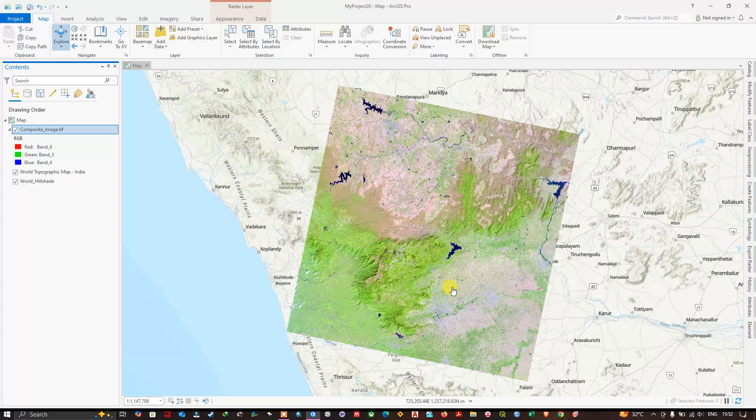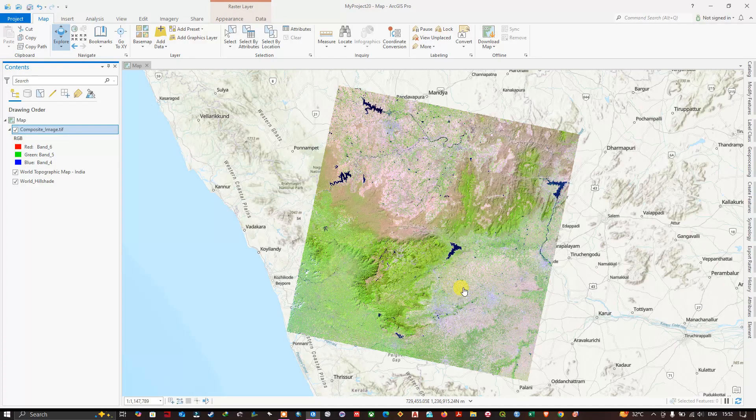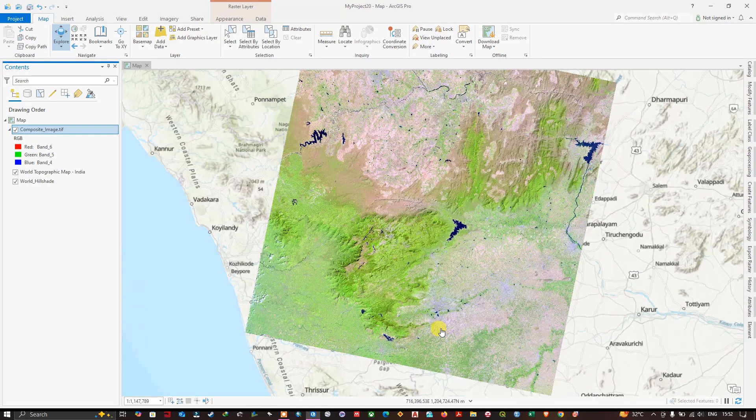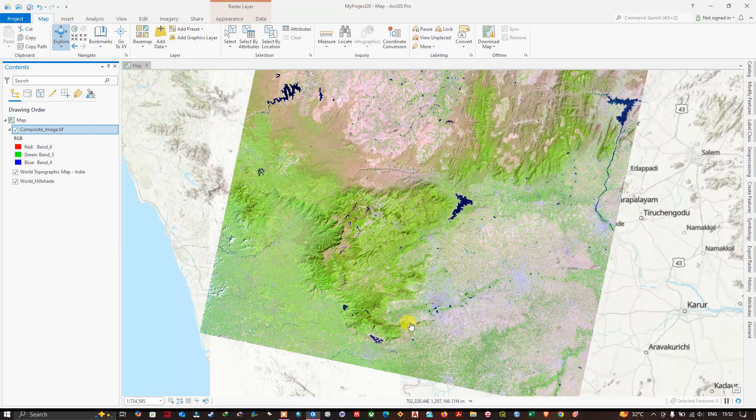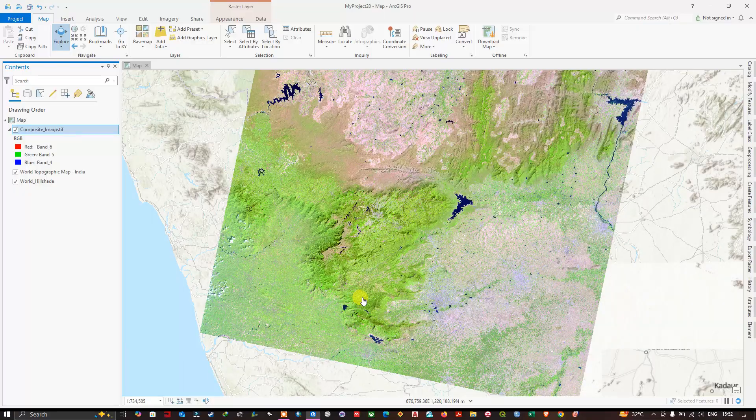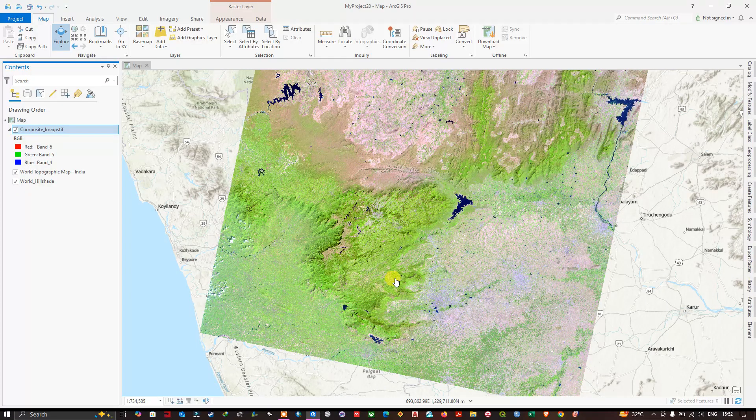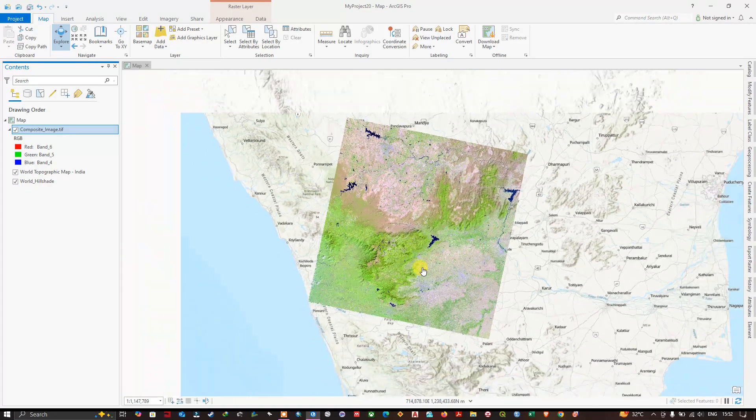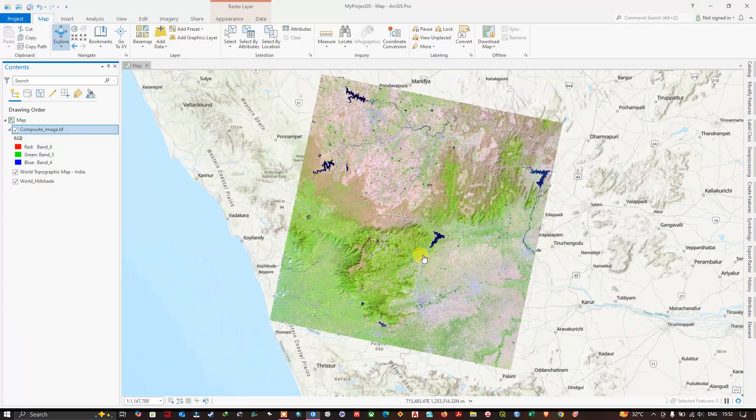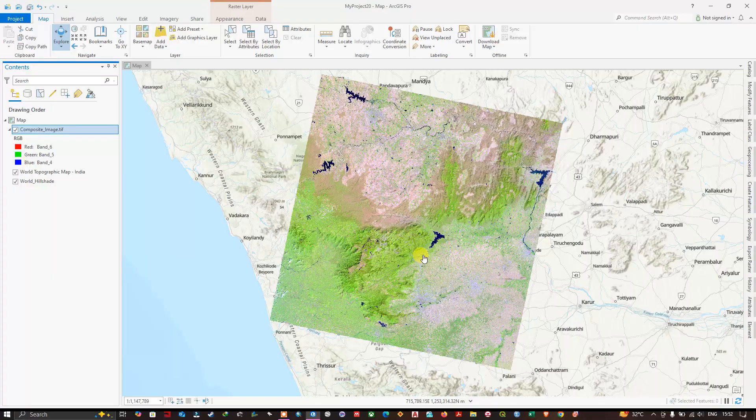So the coming video will be seeing how to process this image, how to download this image. That will be seen in the coming up videos, stay tuned. So this is one of the option for adding raster image.